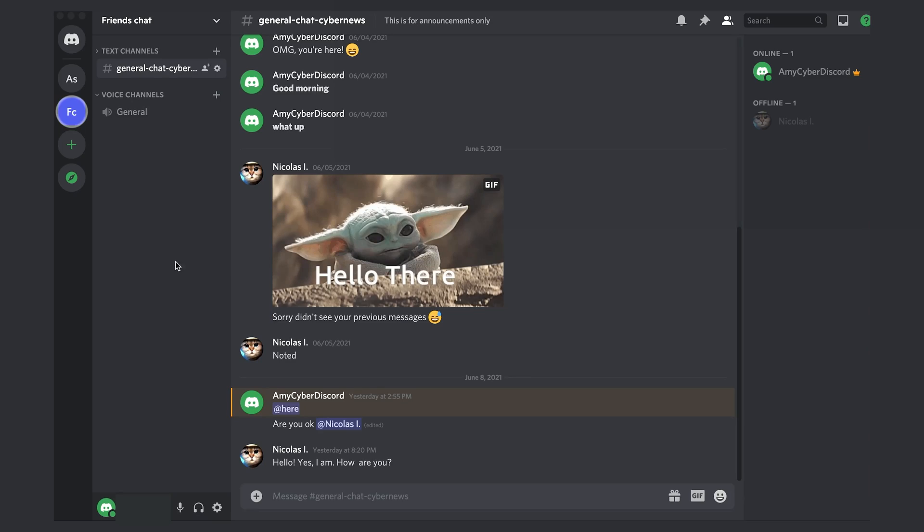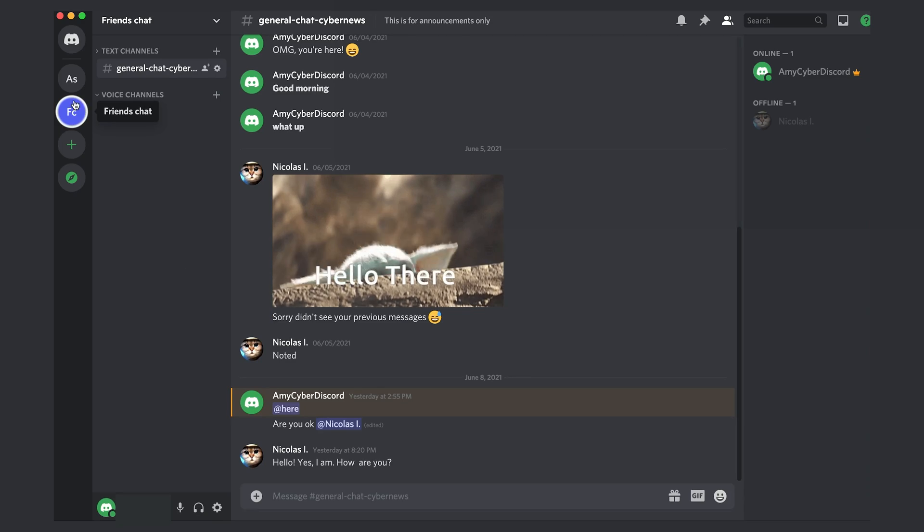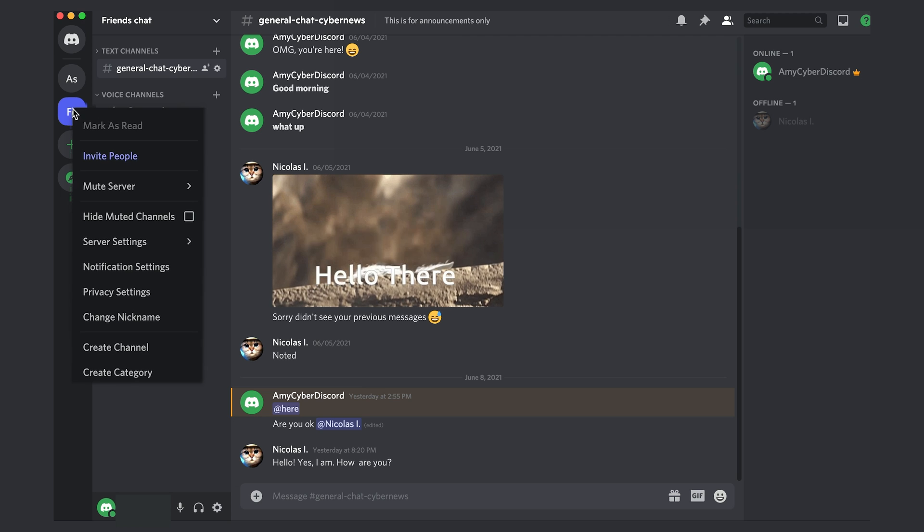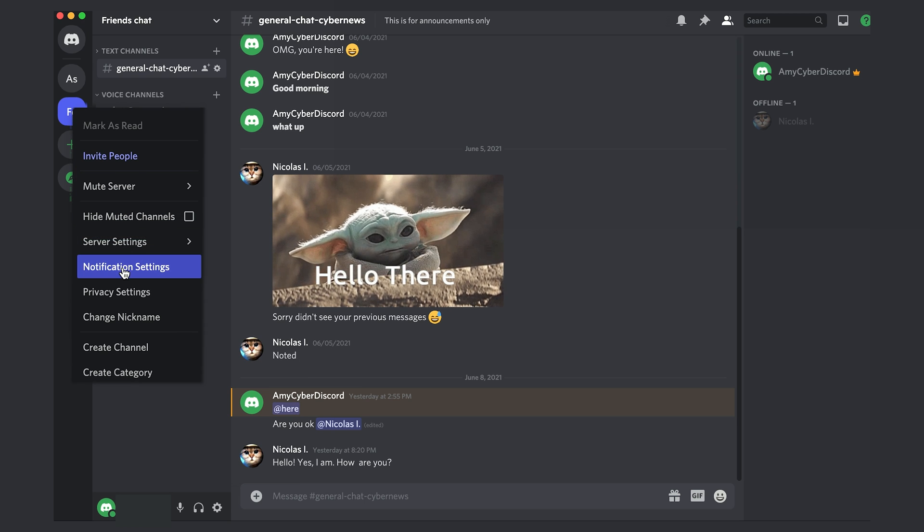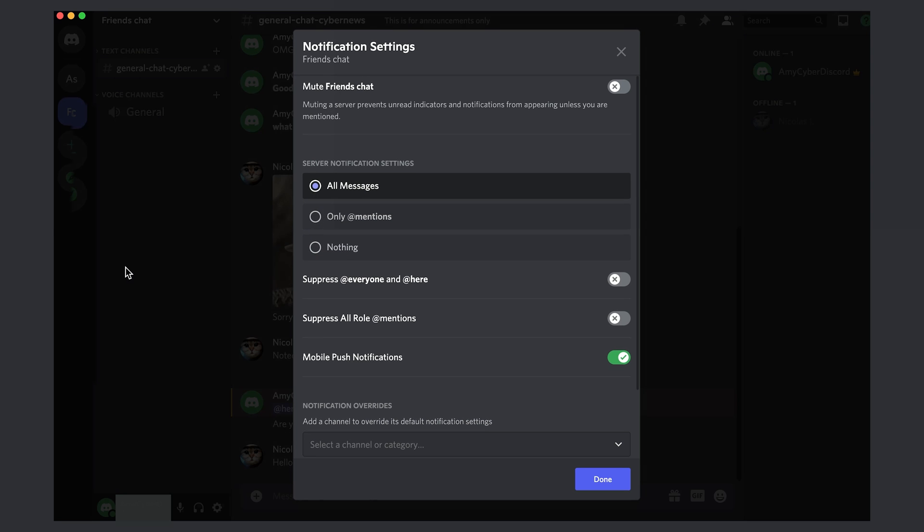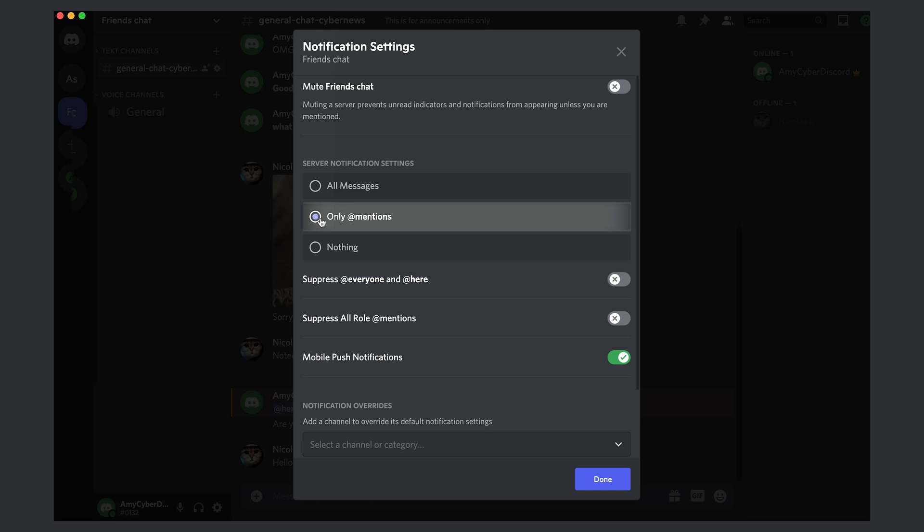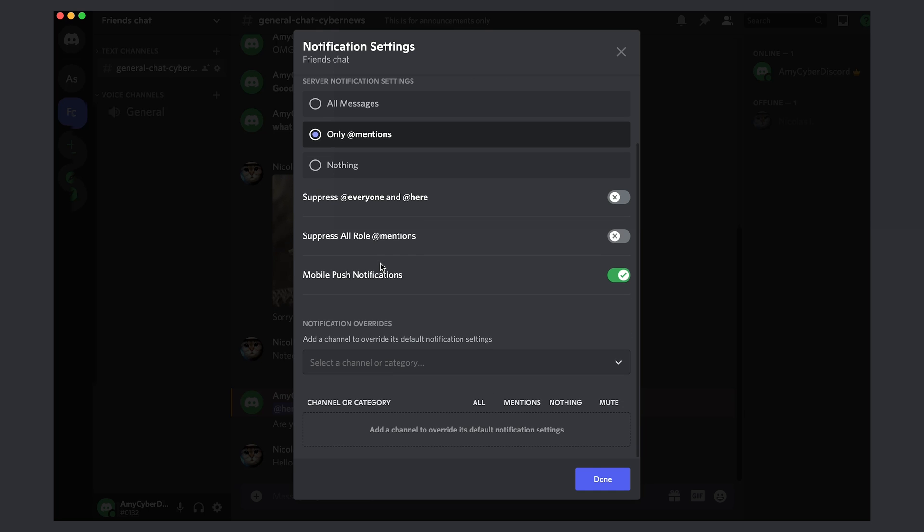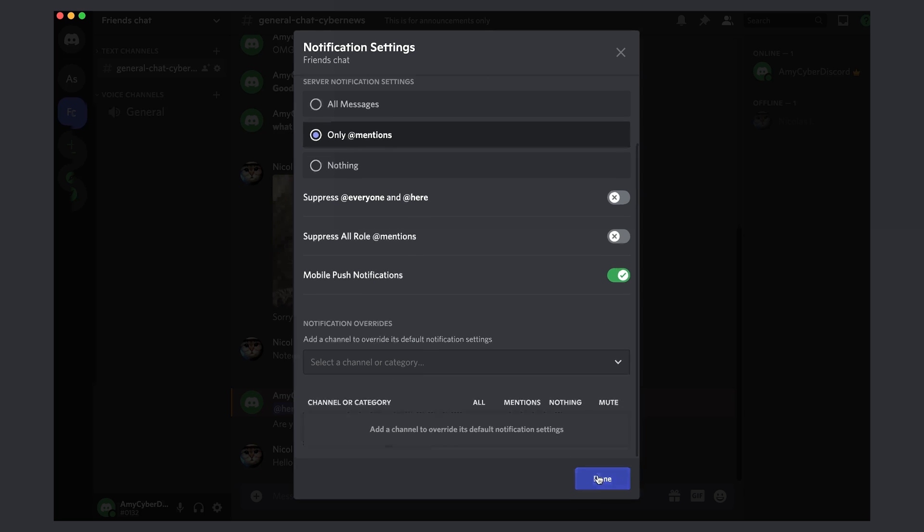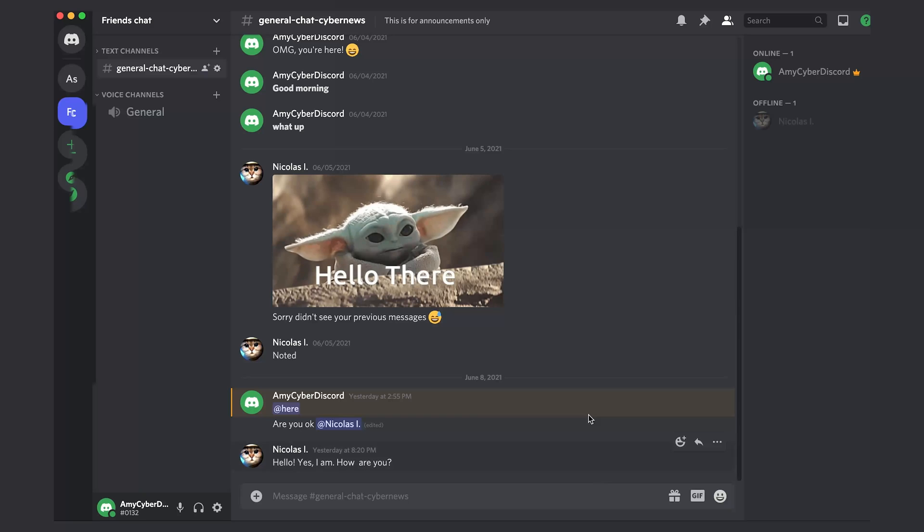So now say you're on a server with 20 different people. You don't want constant notifications every time someone sends a message. A top tip that I highly recommend is altering this. Just go into your notification settings by right clicking on the server icon on desktop. And once you are there, you can change it to only mentions. Nothing worse than constant pings. Am I right?